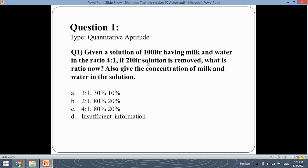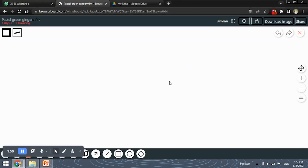So if 20 litres of the solution is removed from this 100 litre solution, what is the ratio now — that is, the ratio between milk and water? We also need to find out the concentration of milk and water in the solution. Let's see how to solve this question.